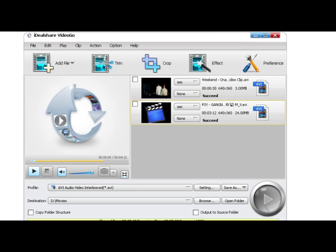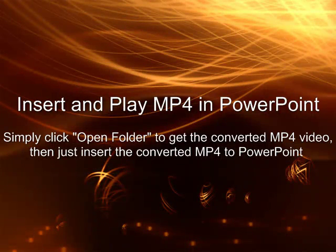Then just insert the converted MP4 to PowerPoint for Play just as you insert your other videos to PowerPoint.